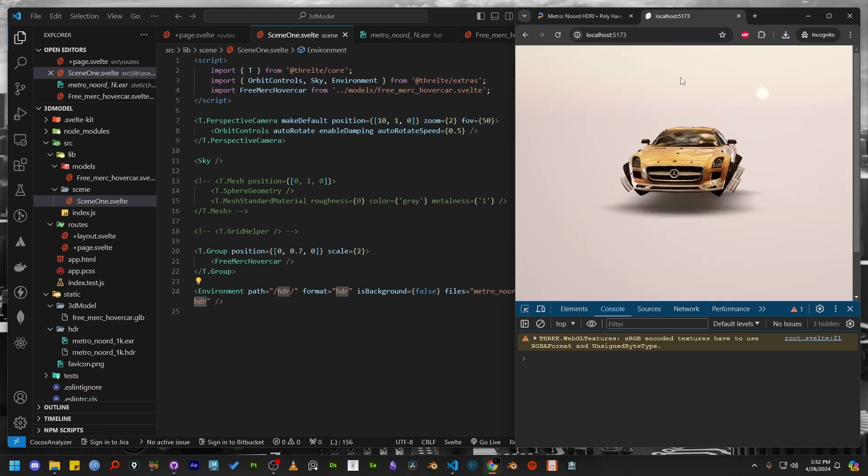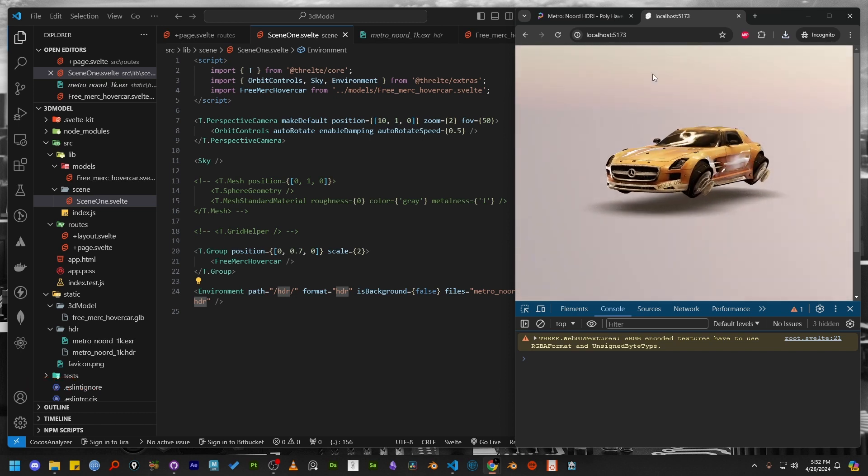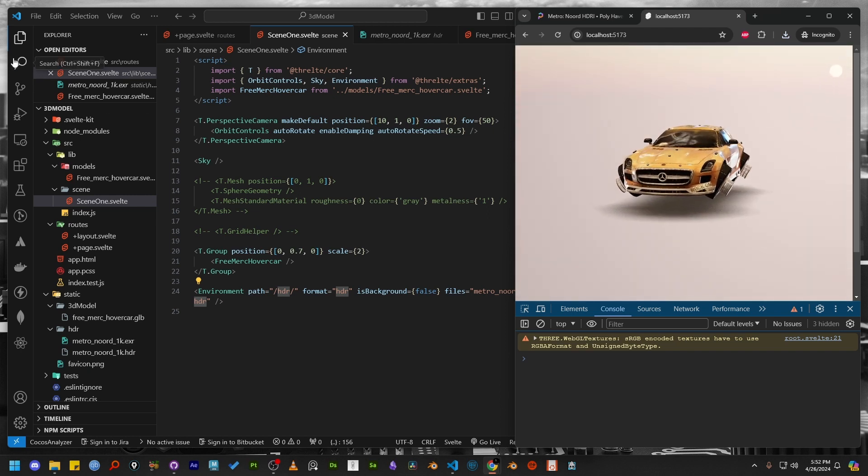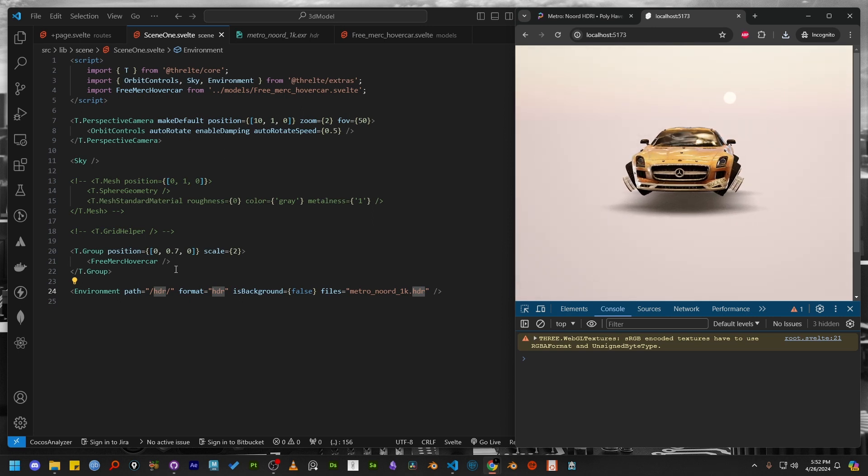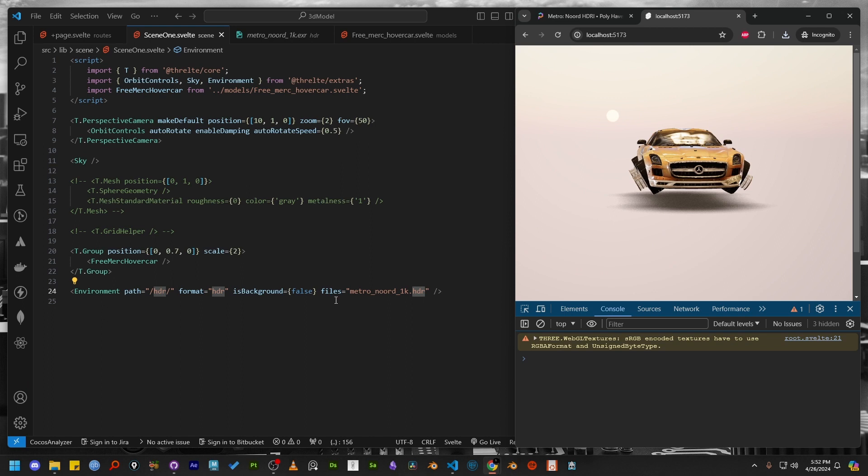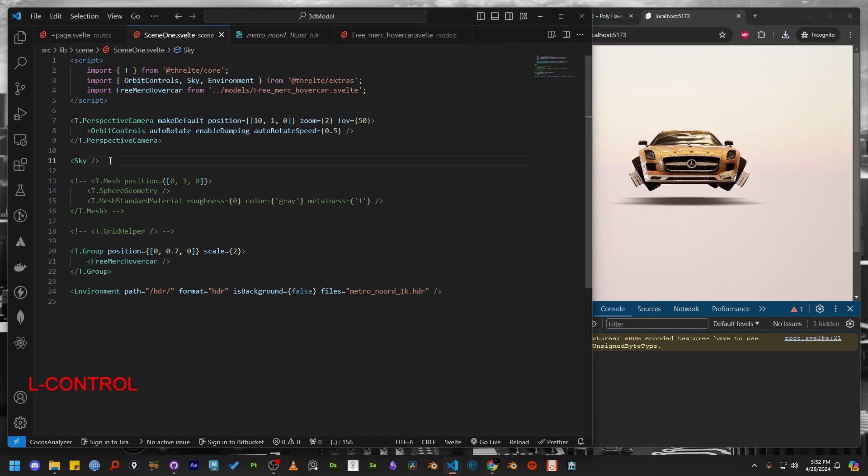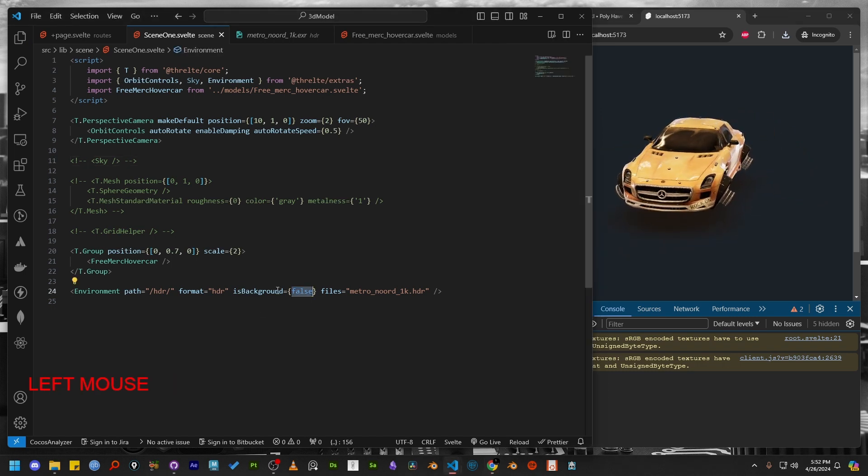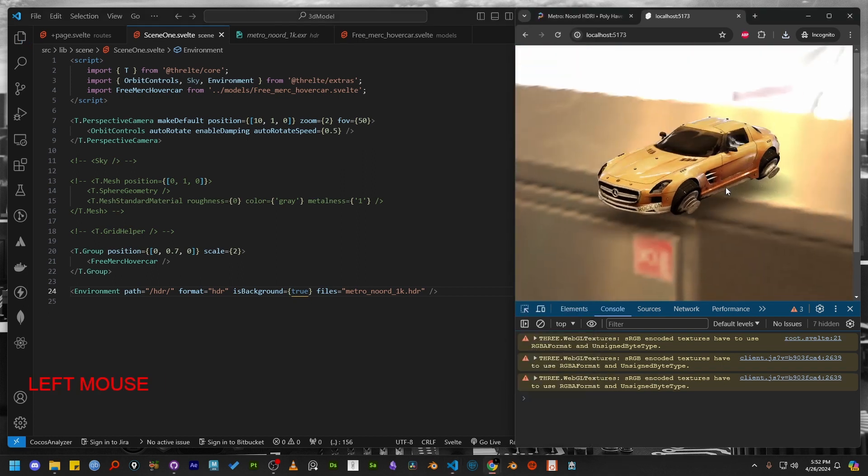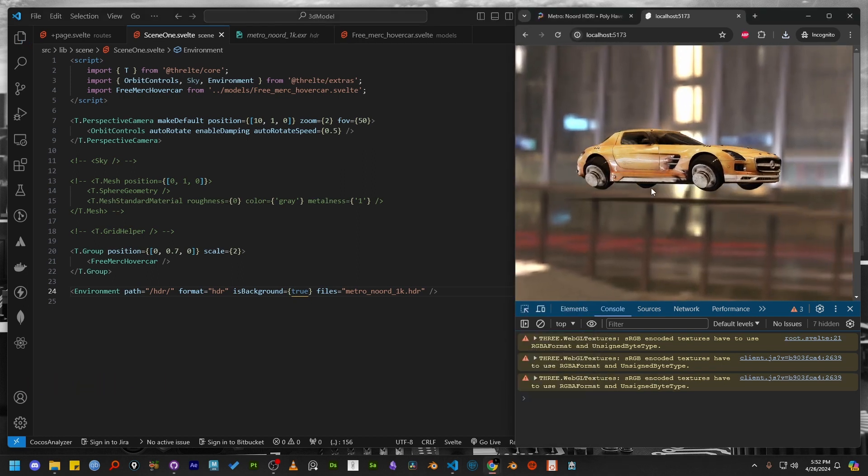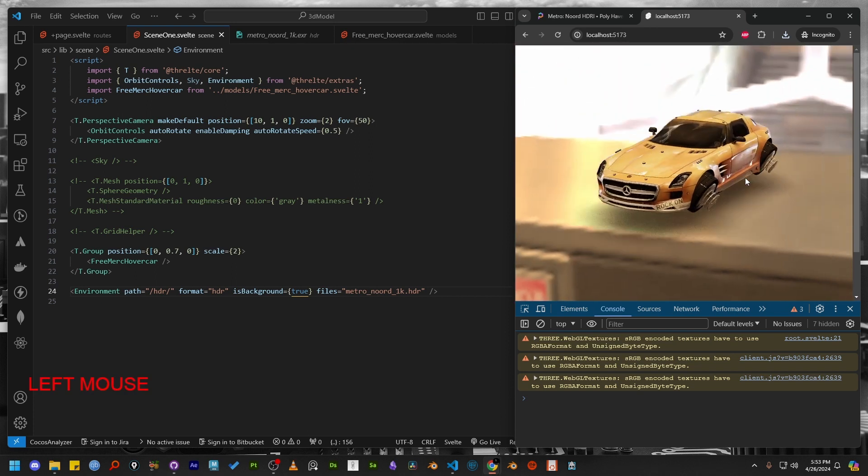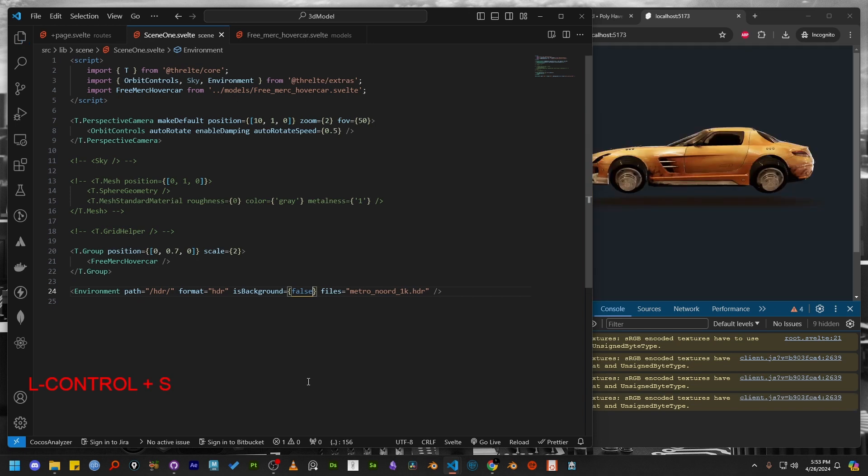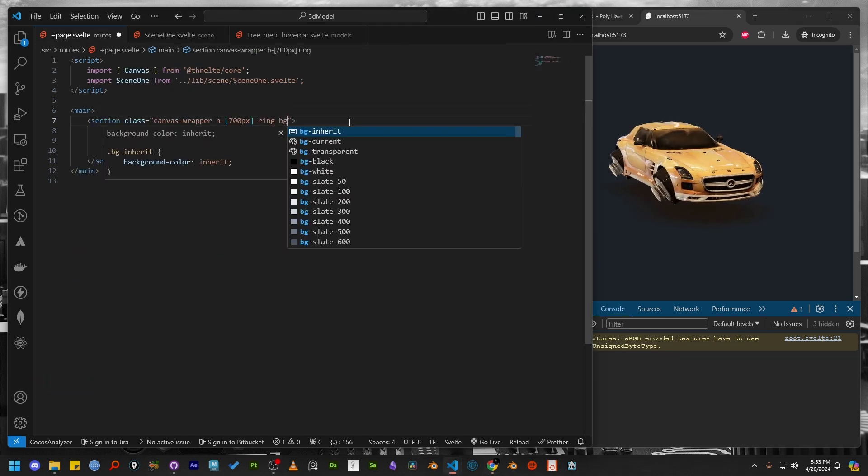Immediately you can notice the model looks much more realistic than before. You might be wondering where all those reflections are coming from, where our background is still coming from the sky component. Let's comment out the sky component and change the parameter of isBackground to true. Now check the browser and you will see the HDR image is now showing inside our scene file. You can also set the isBackground to false and add some background color to the canvas on the route page.